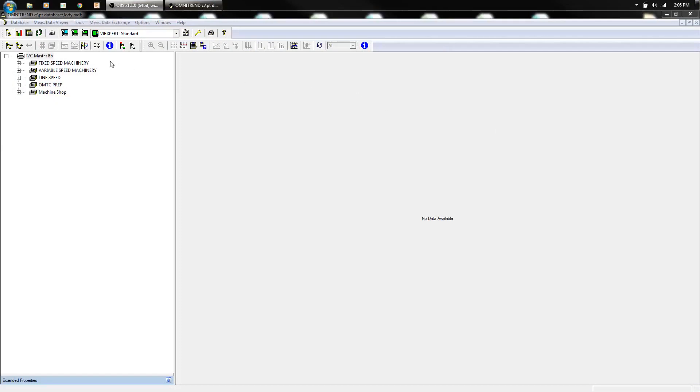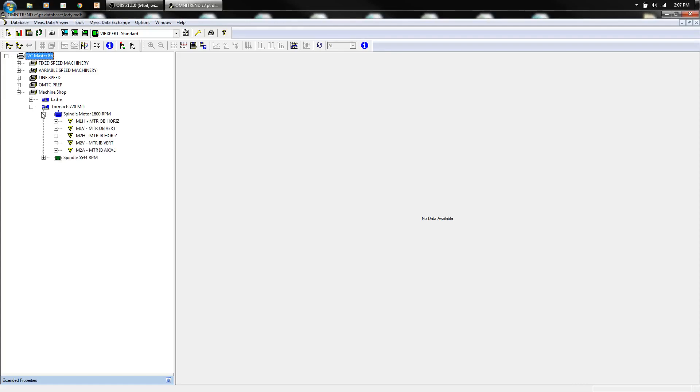All right guys, we're back at the computer now. I've got all the data dumped and let's take a look at what we were seeing.